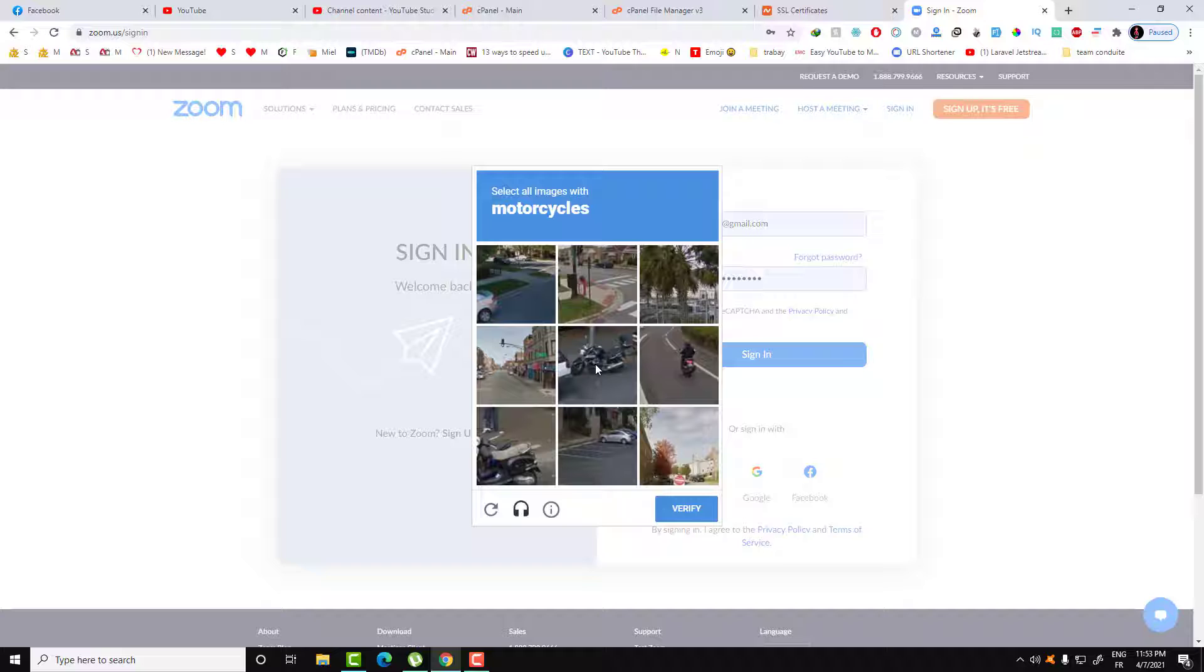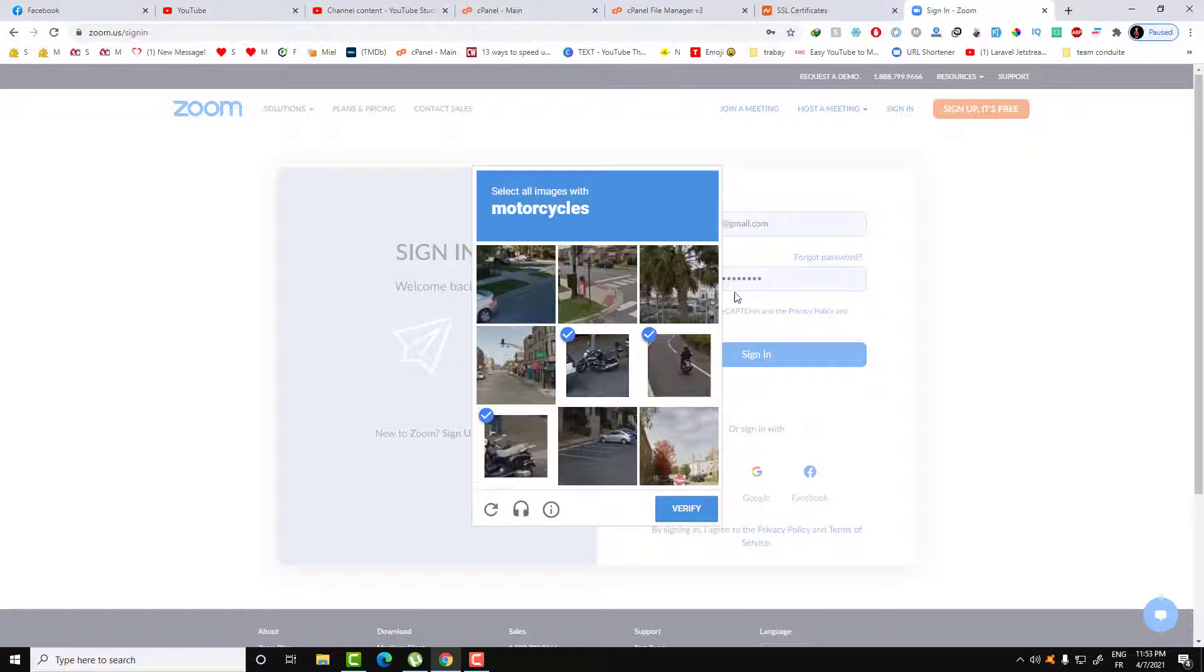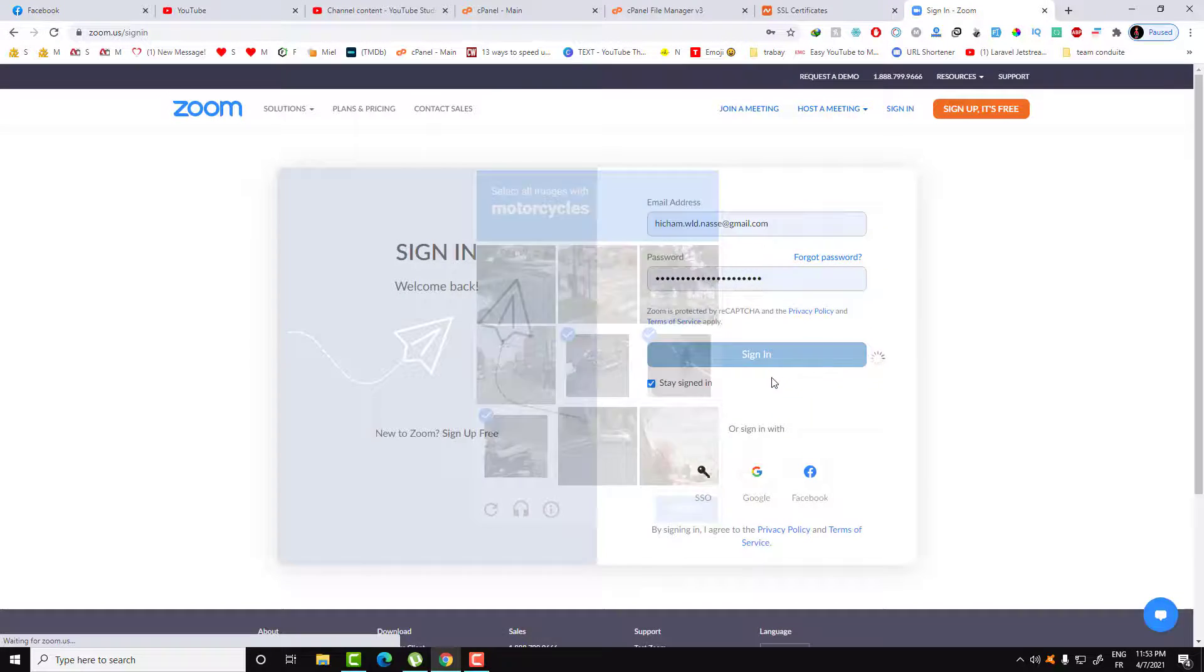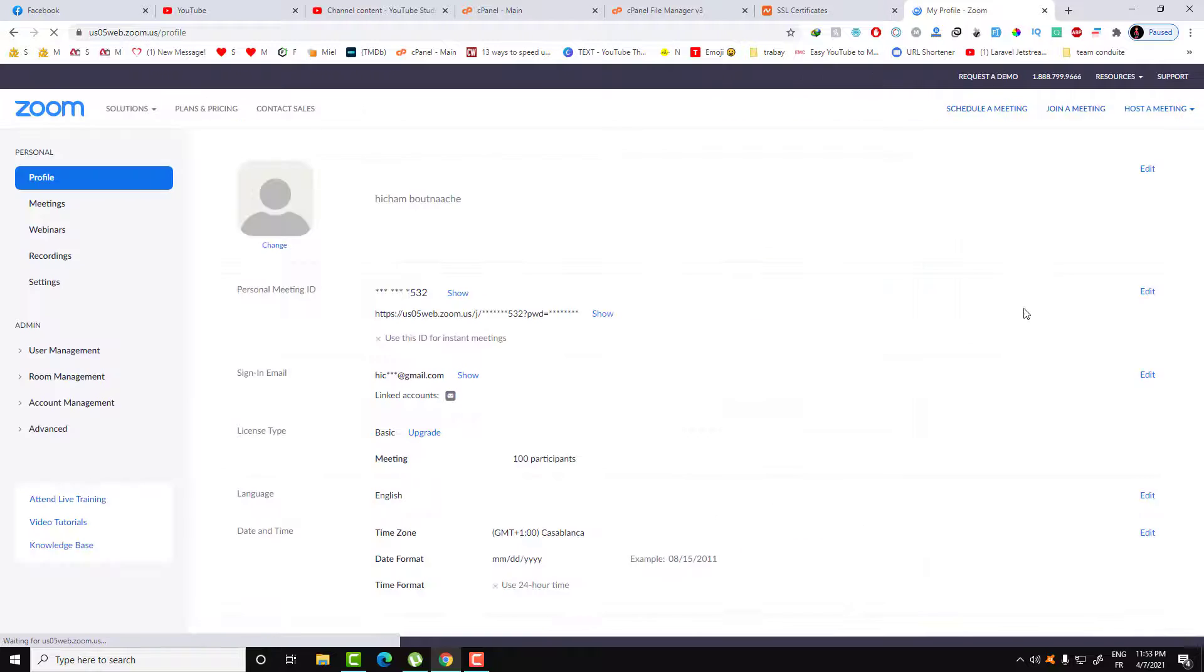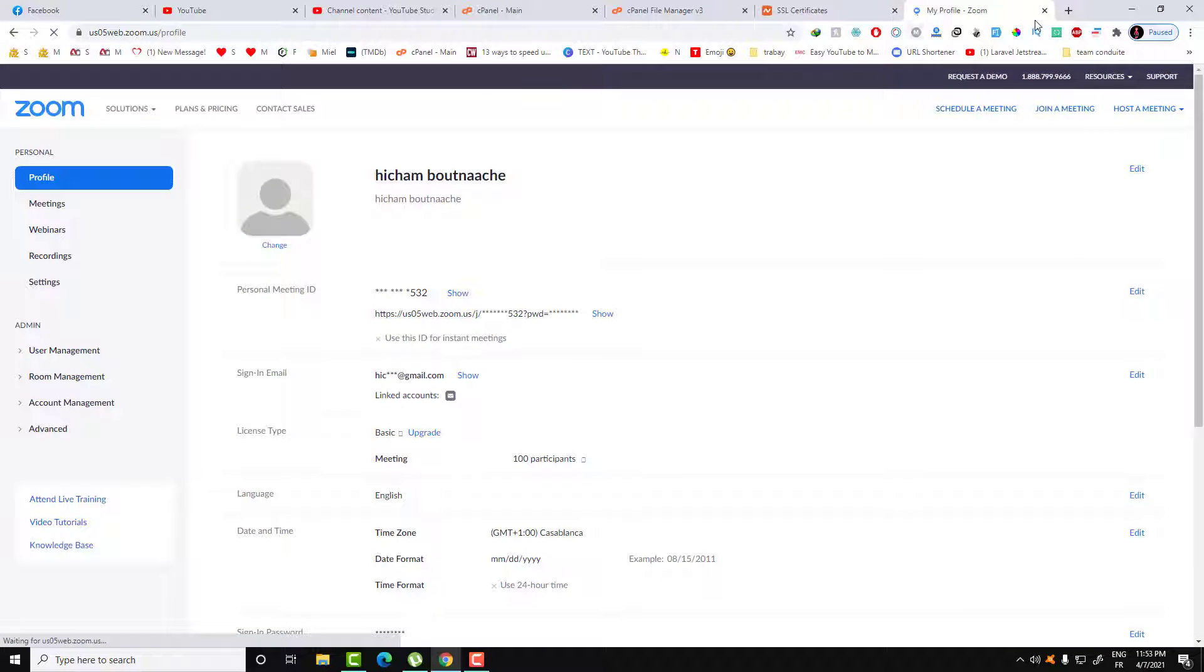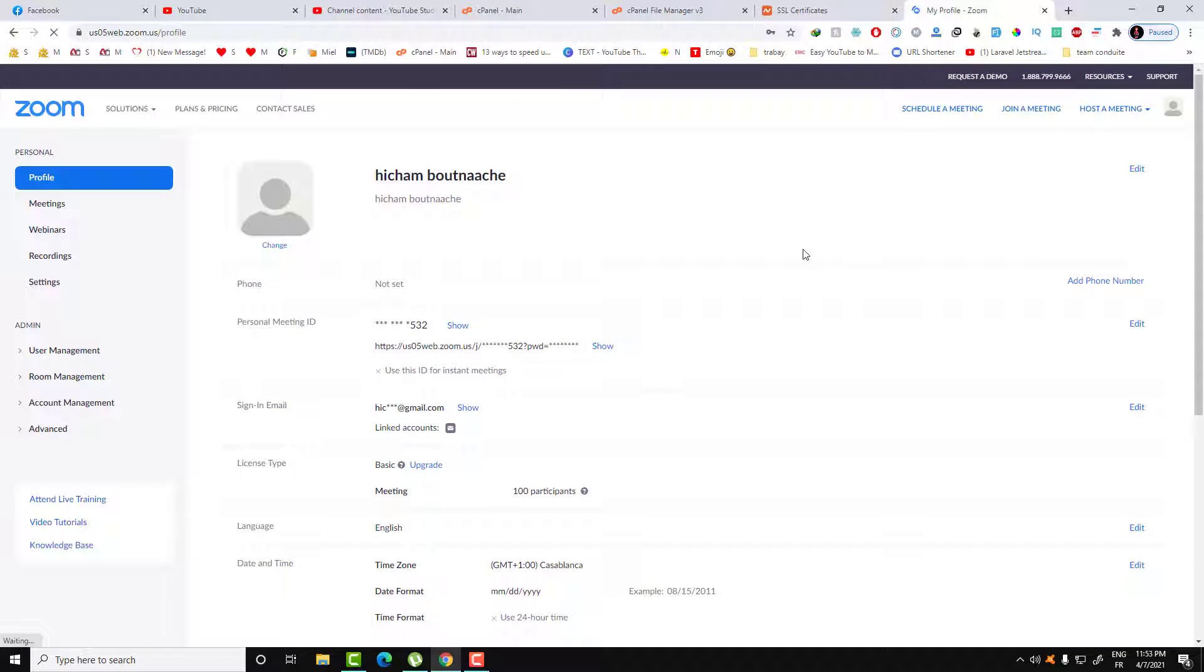Let's complete this captcha here. Verify. That's it, and now I am in my account as you can see.